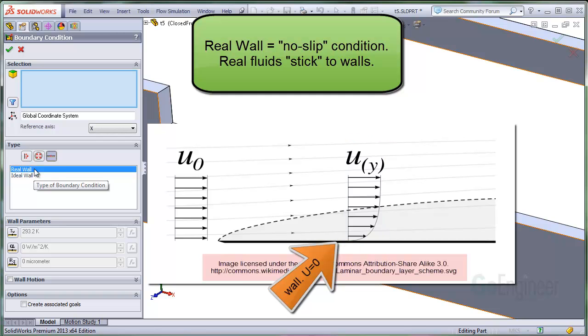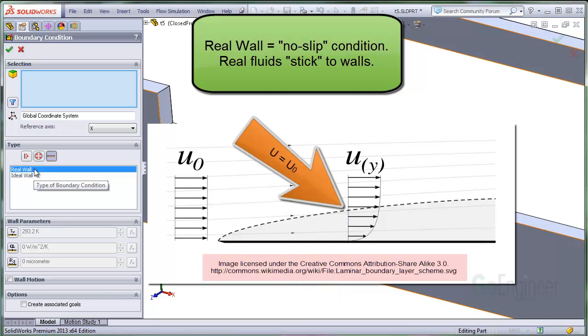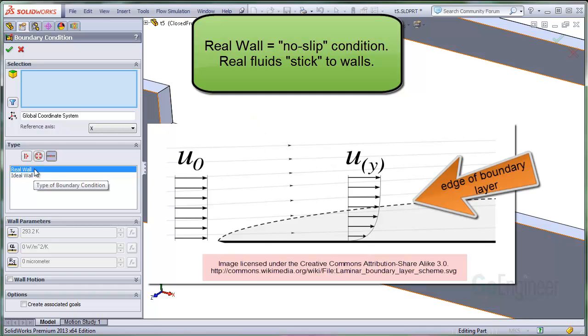The fluid velocity starts out at zero at the wall and as you move away from the wall the velocity increases. At a position shown by this dotted line, the velocity matches the oncoming or free stream velocity. The boundary where this occurs is the edge of what is called the boundary layer.